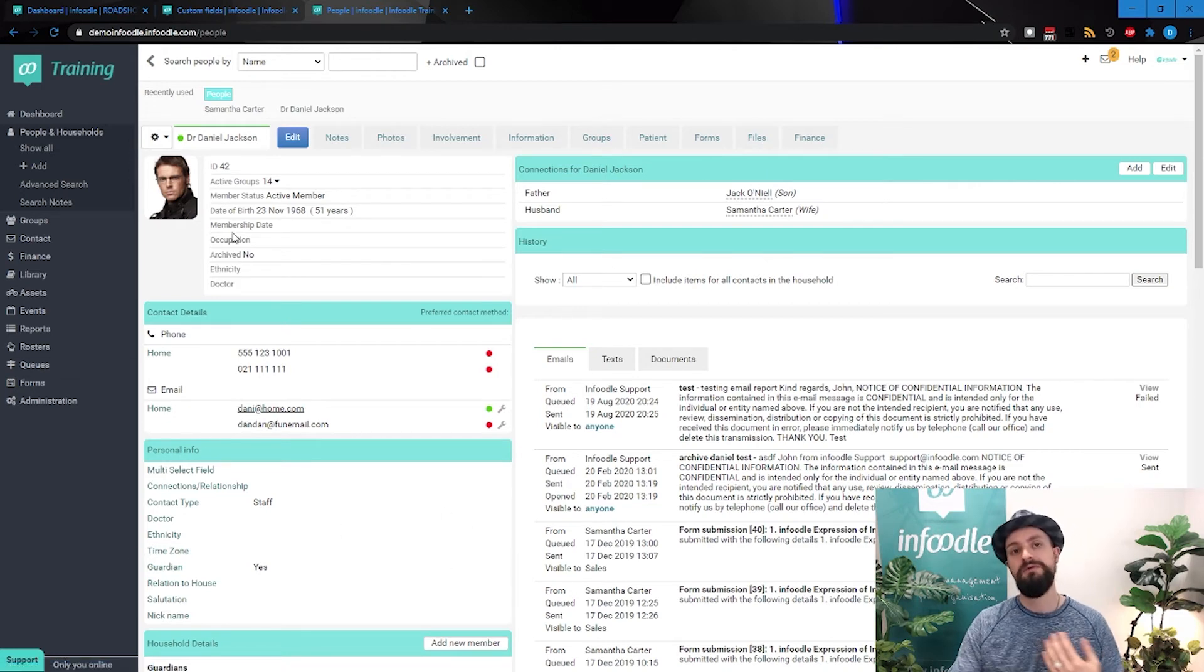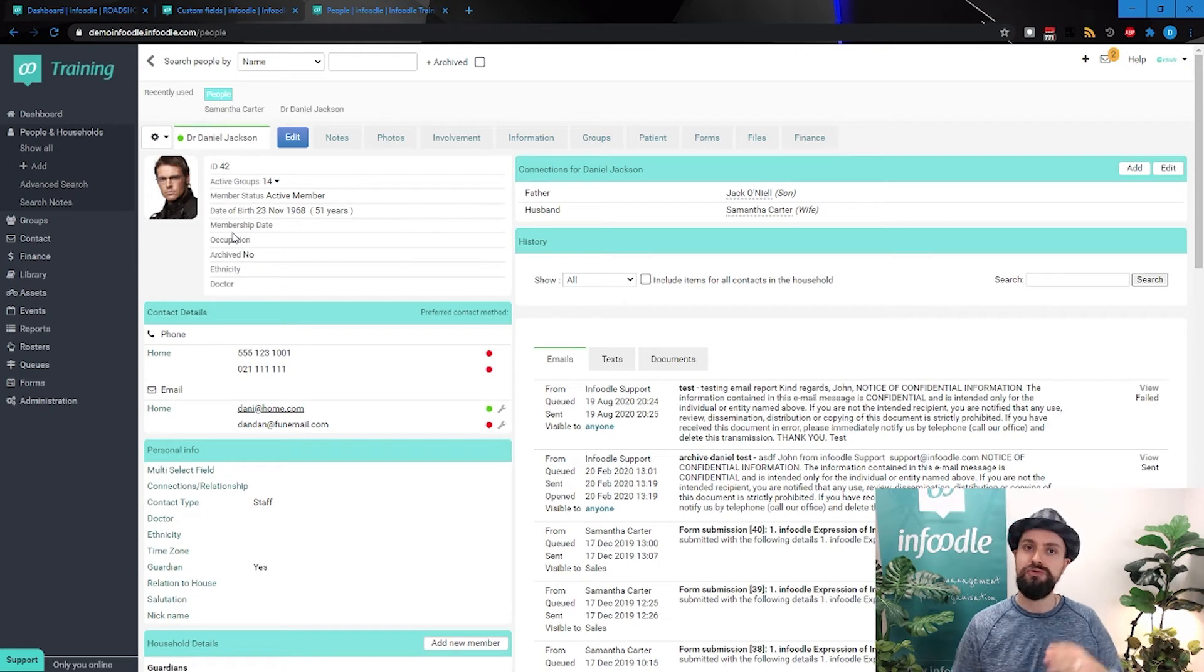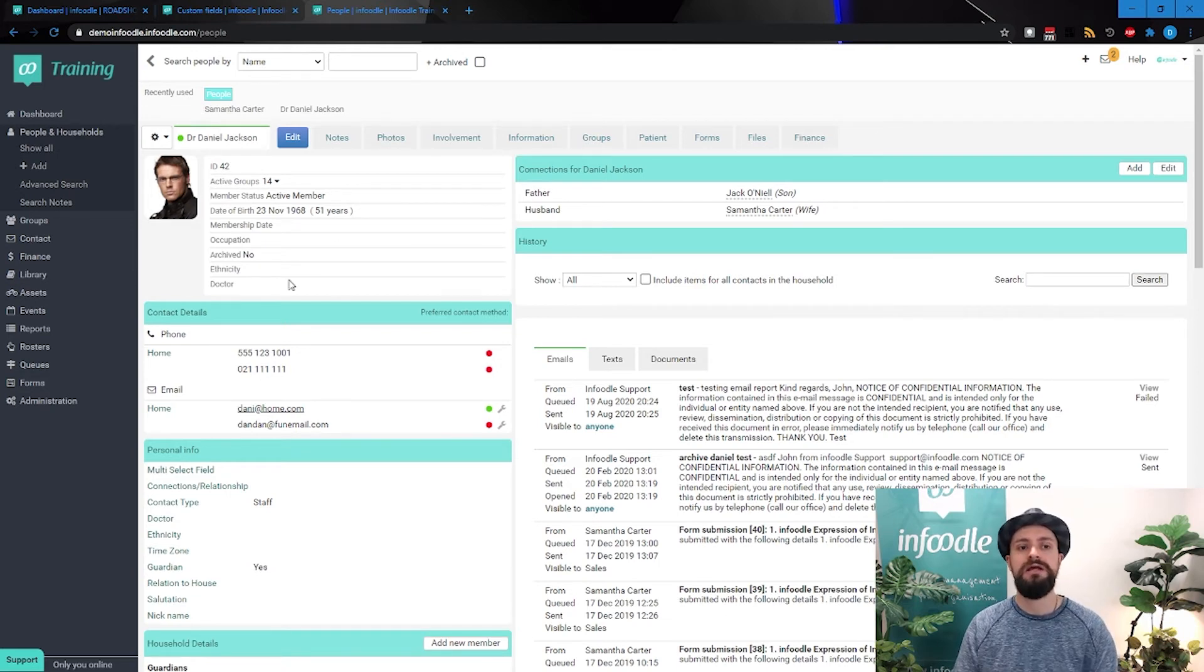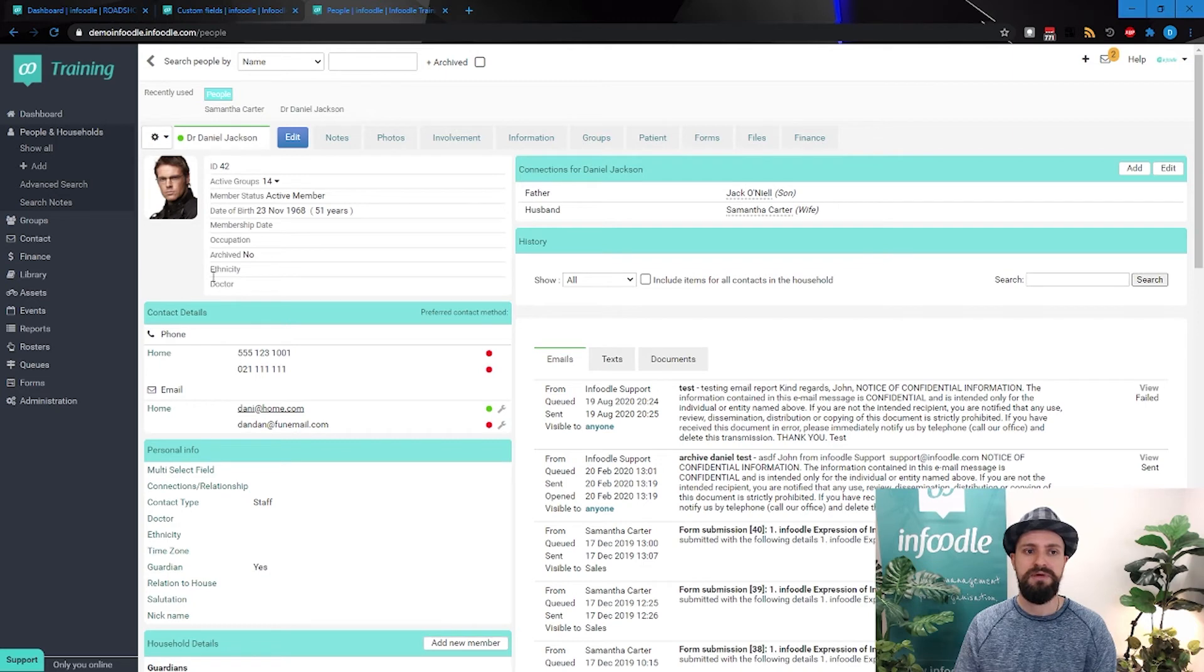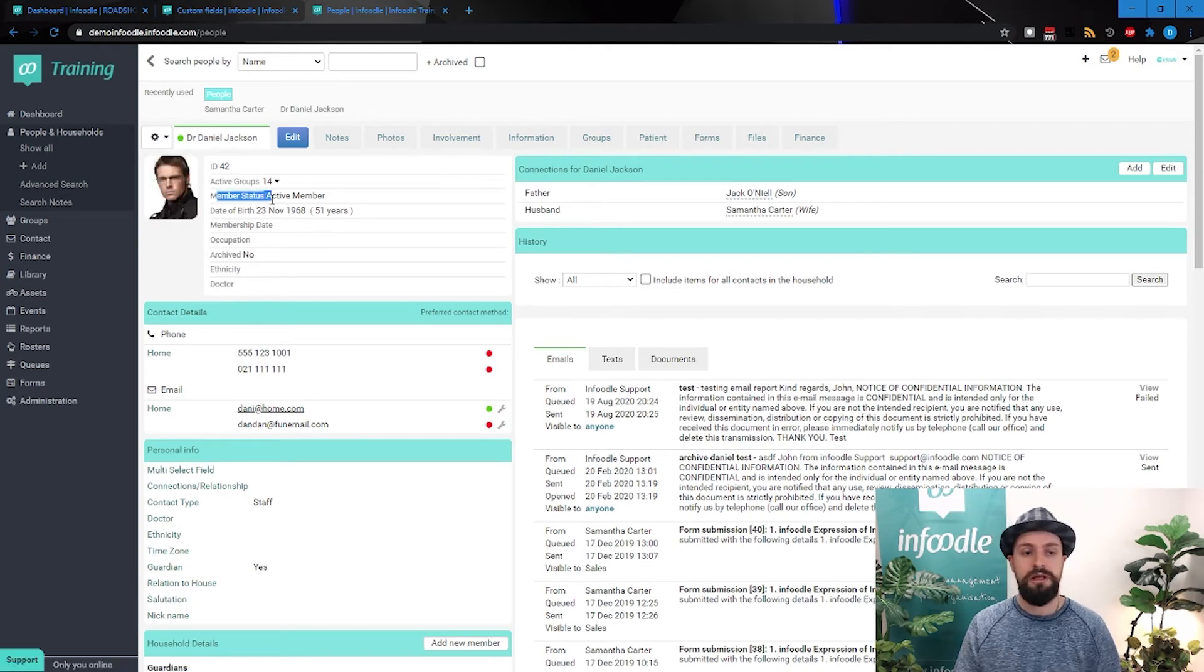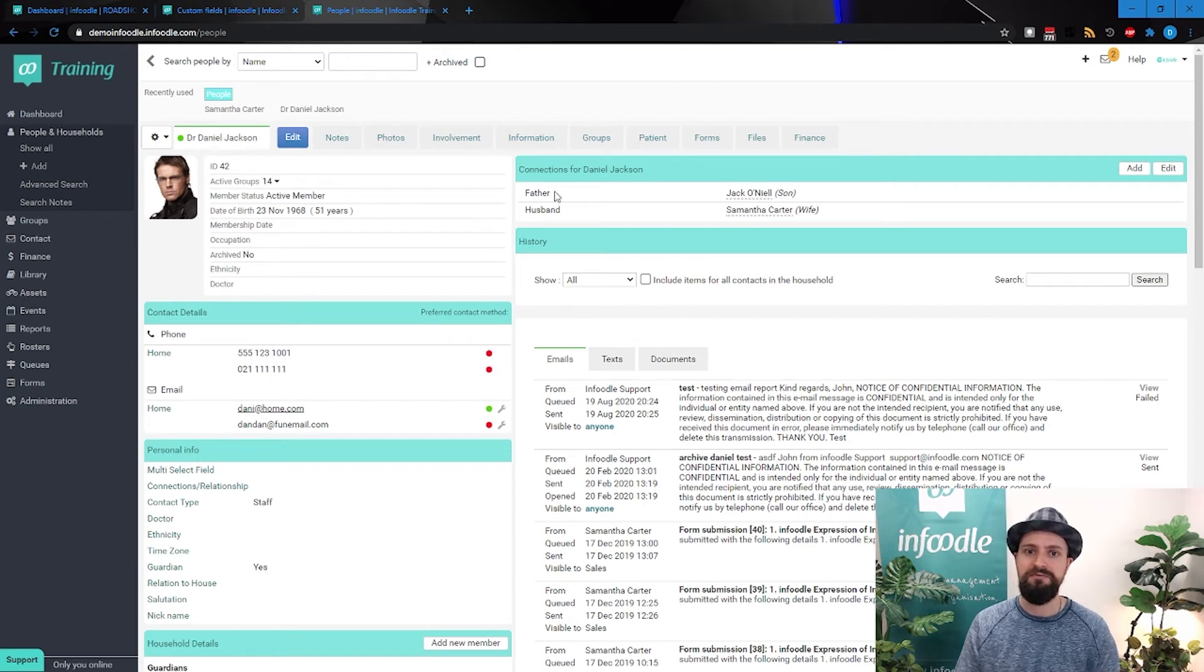So the information is going to be under a tab somewhere, or on the main person's profile. But if it's certain information that is super critical and should always be sort of pinned and referenced very quickly, you can have it on the person page here.